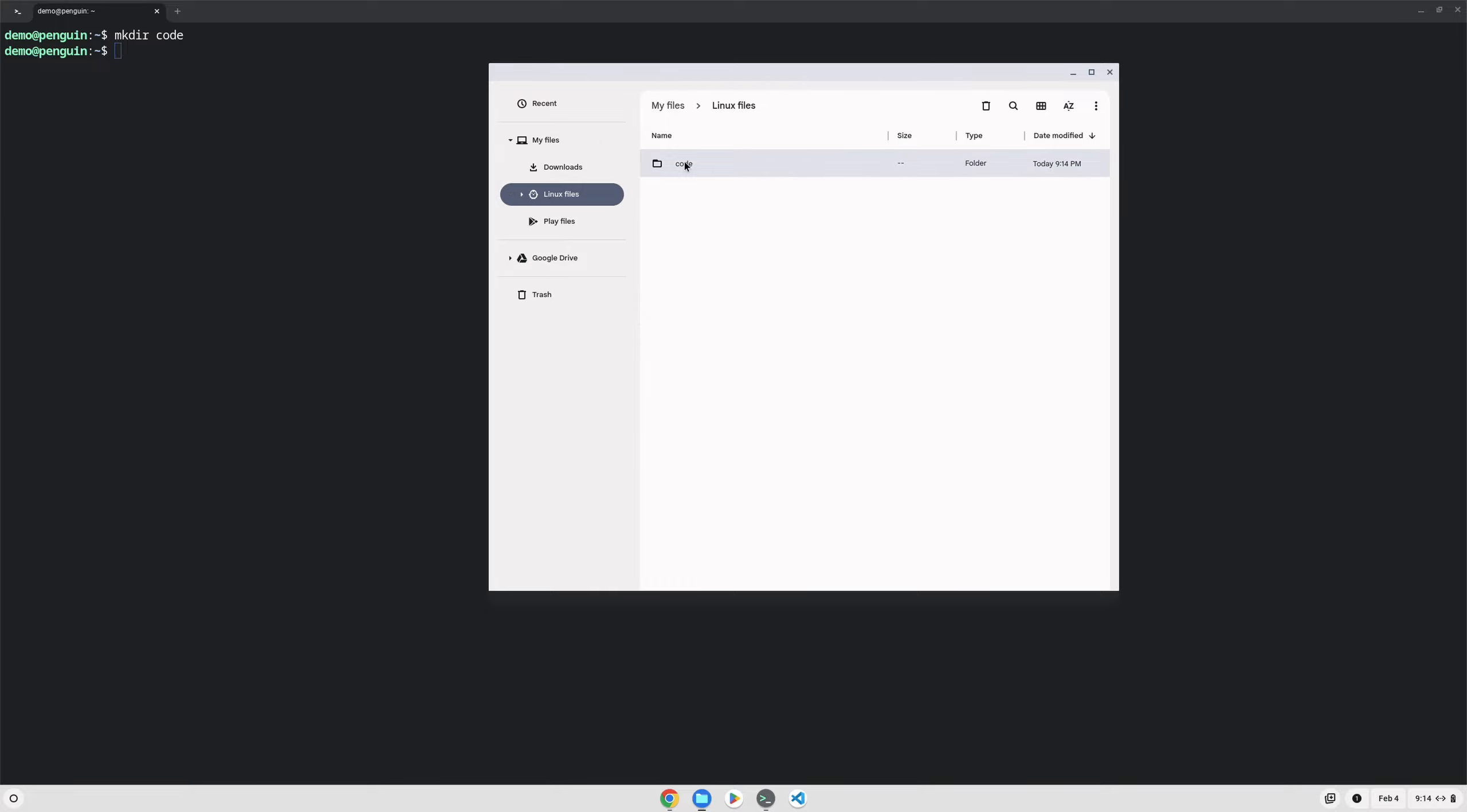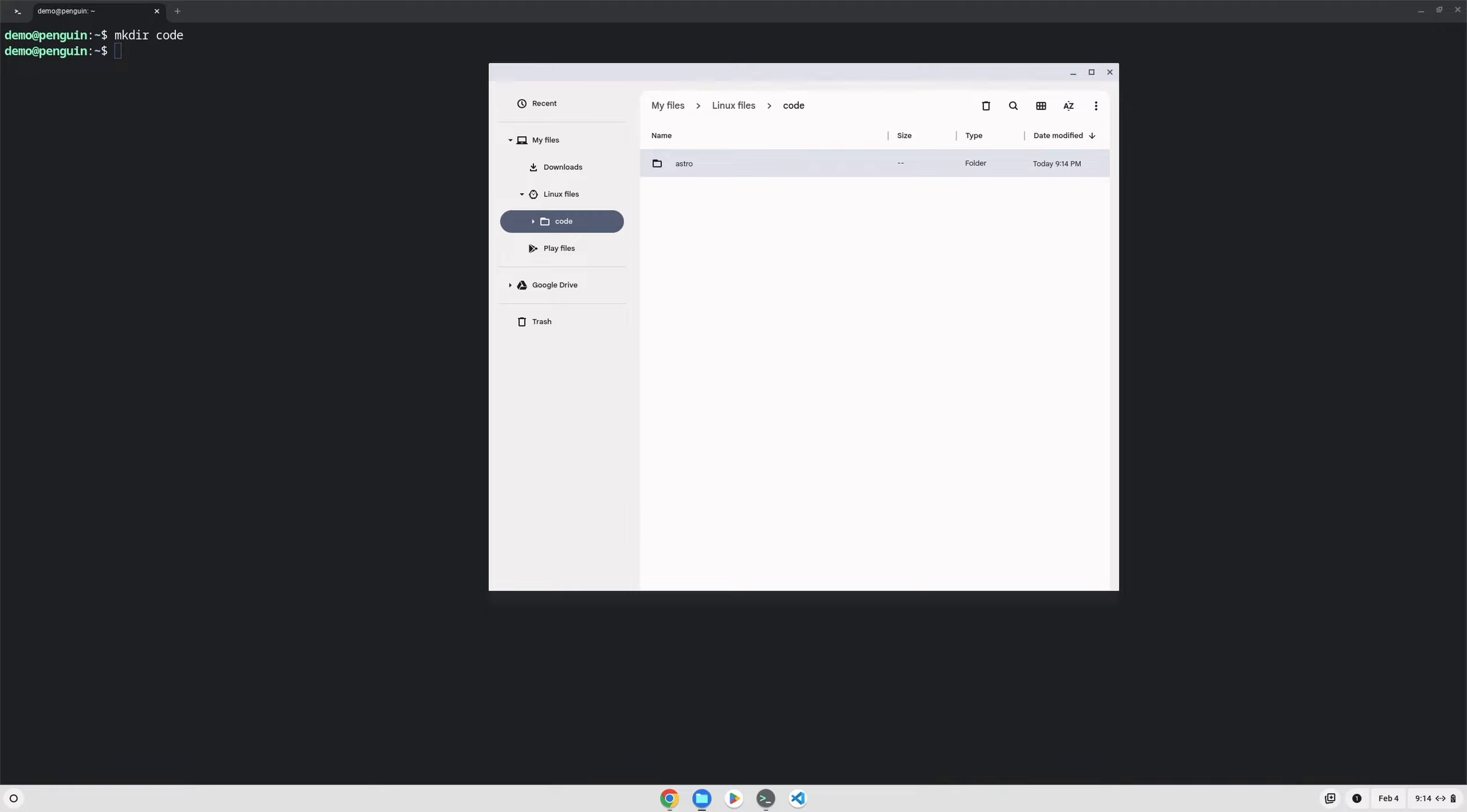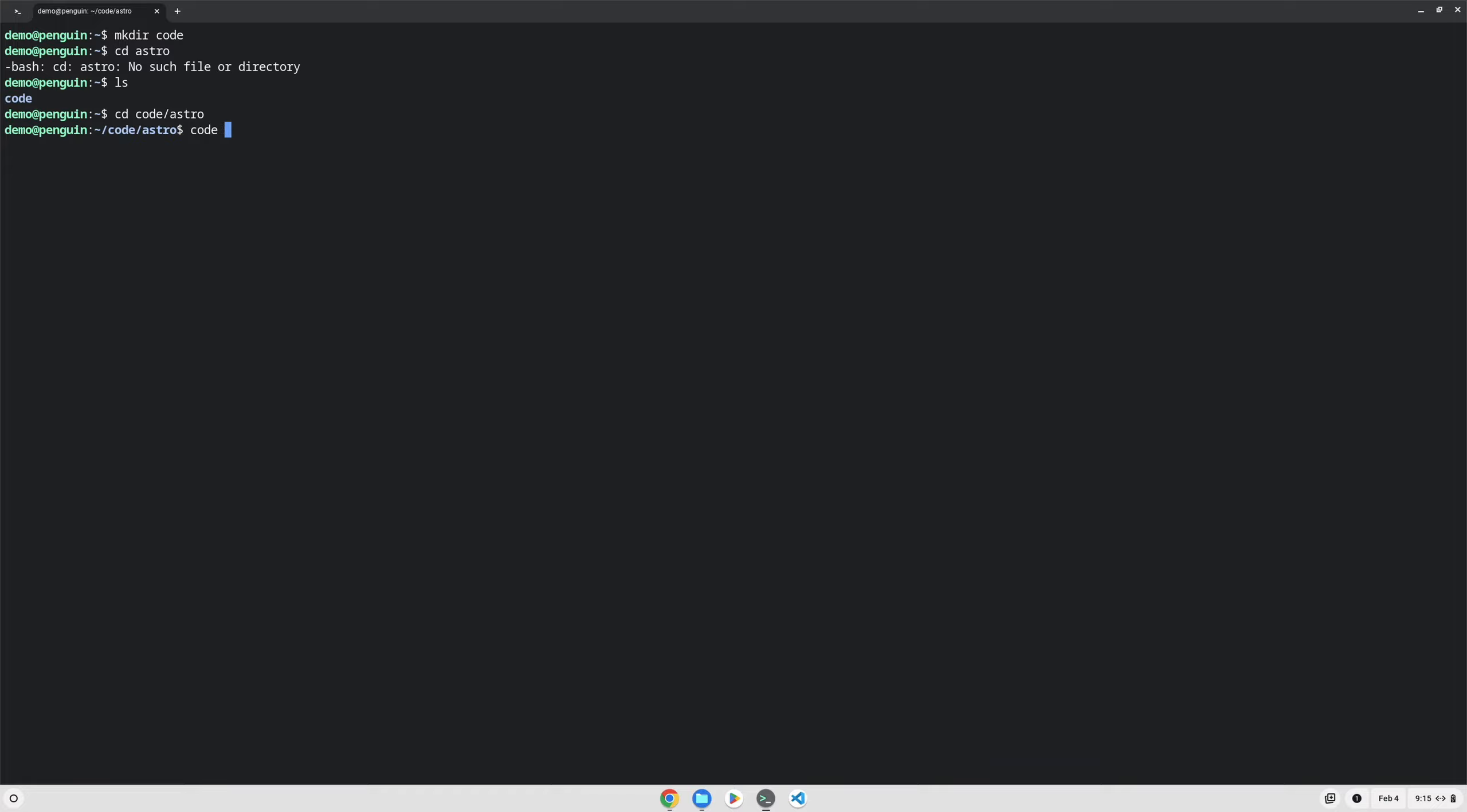We can make directories inside the file manager or in the terminal like we would normally expect, so we'll make one for Astro because we're going to build a quick Astro project here. And then we can cd into that directory, so we can do cd code astro. And just like on Mac or Windows, we can open Visual Studio Code inside this directory by typing code space and a dot and hitting enter.